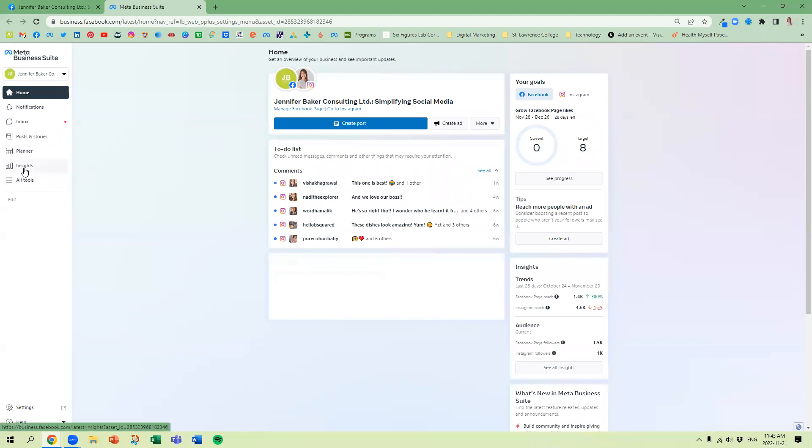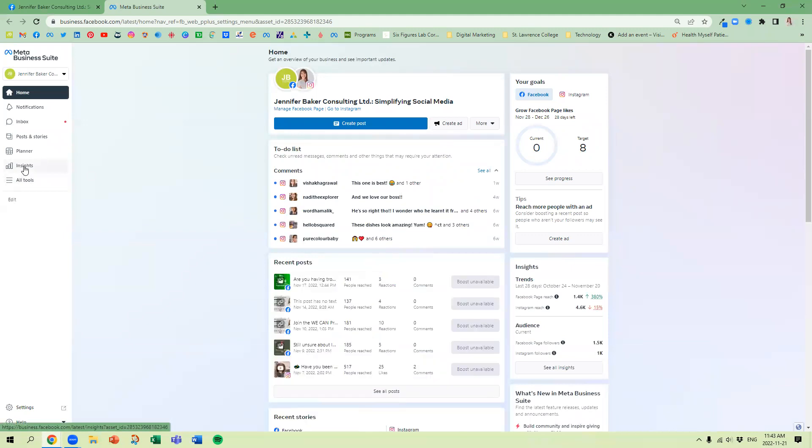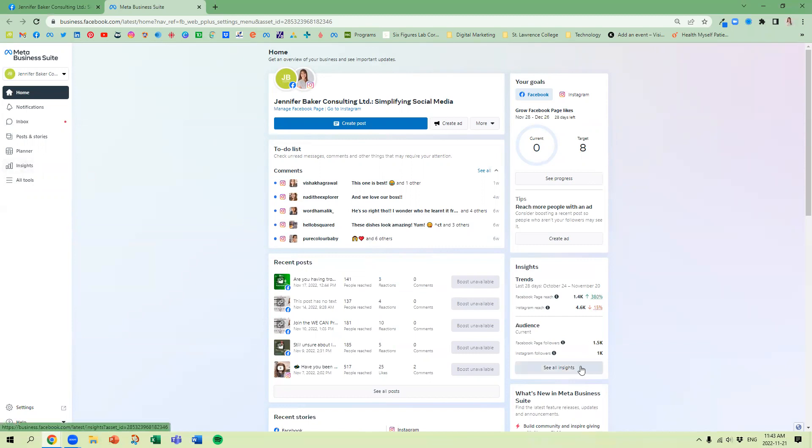Once you're here, over on the left hand side we have a tab for Insights. You can also access the same information in the bottom right hand corner under Insights, so let's click Insights.